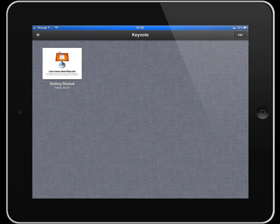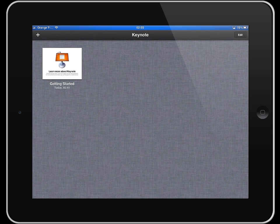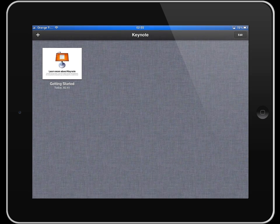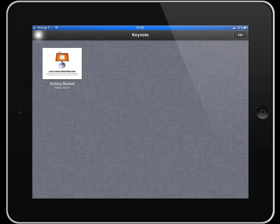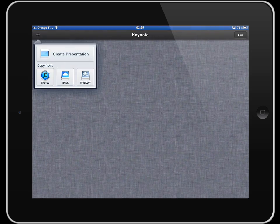This screencast is going to show you some of the basic features of Keynote. To start a new presentation in Keynote, you tap the plus symbol in the top left-hand corner and then create presentation.